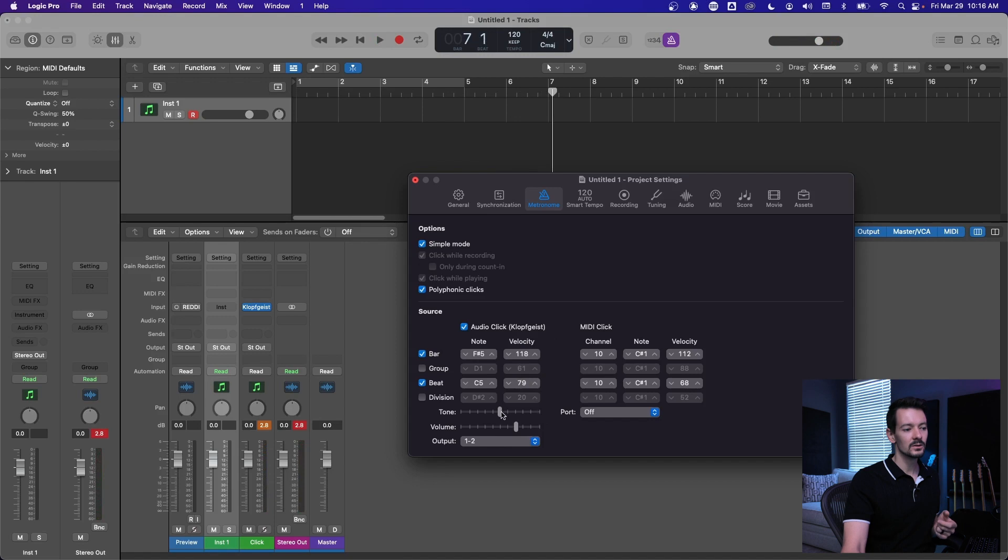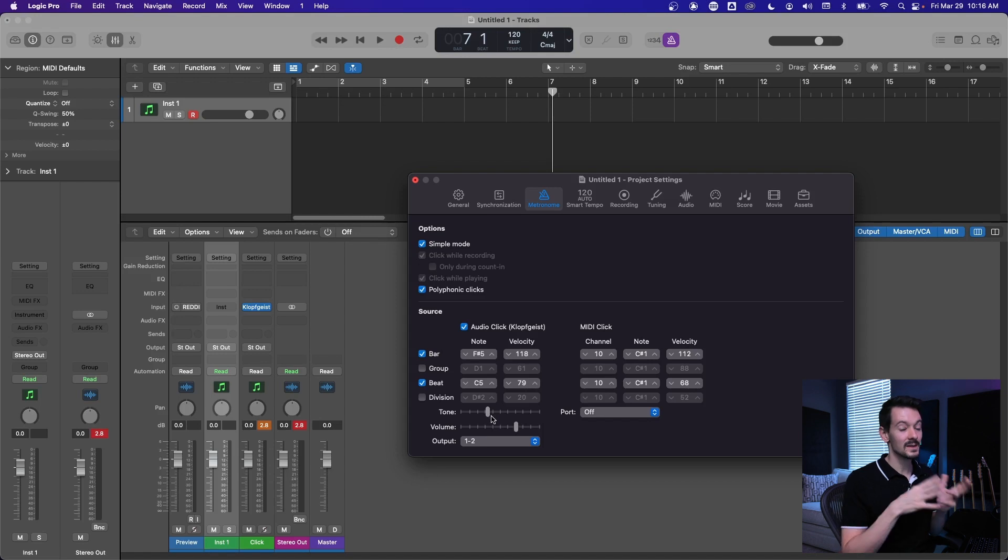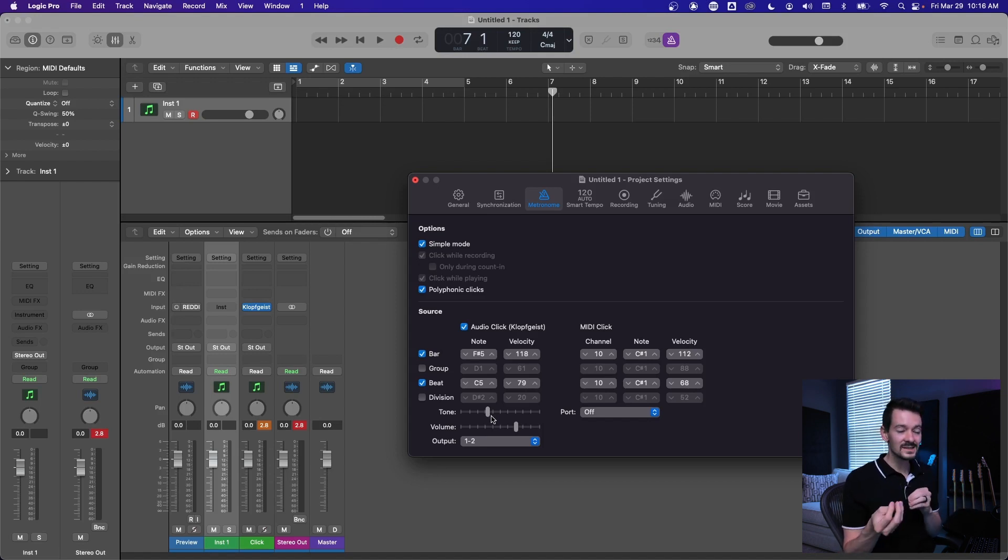So that's how you can control that. Also down here, you can control roughly the tone and the volume of the click. So if you just want to make some tiny adjustments, that's where you do it. But you're still triggering that same, it's called Klopfgeist.